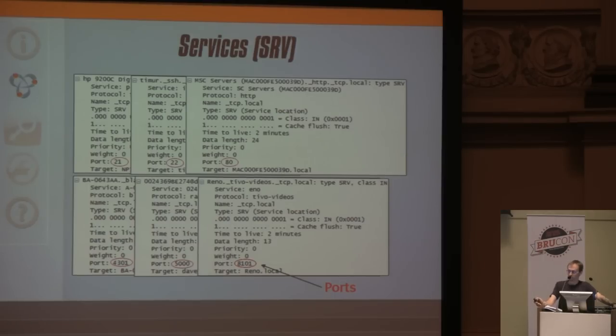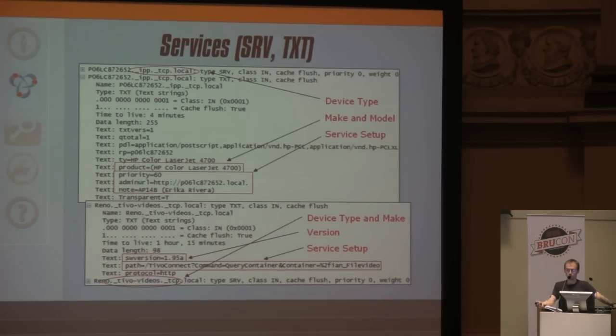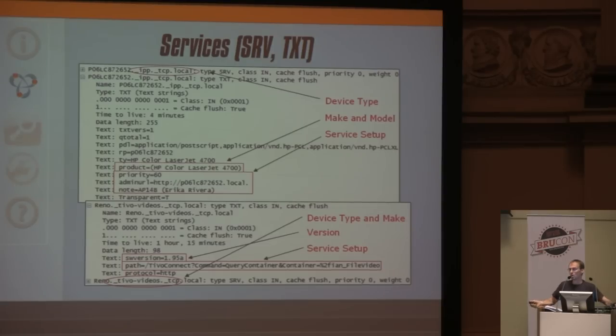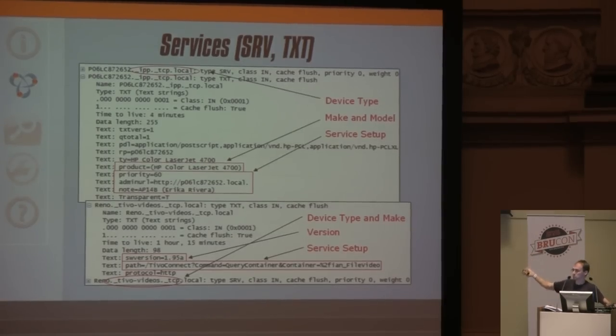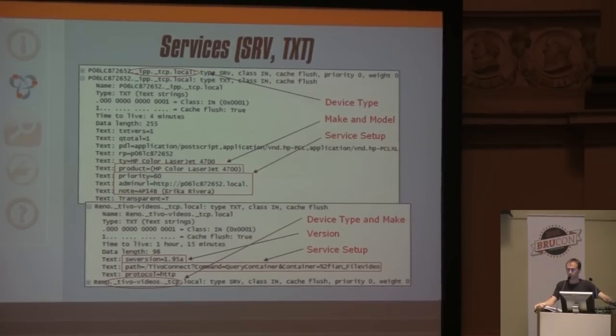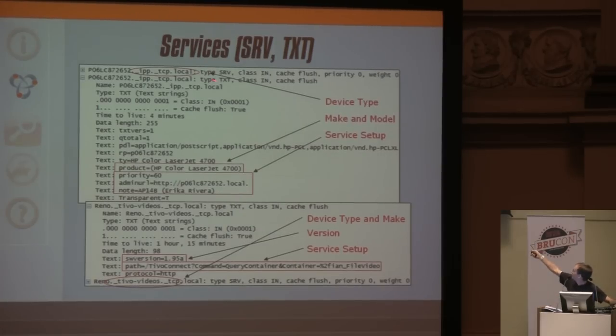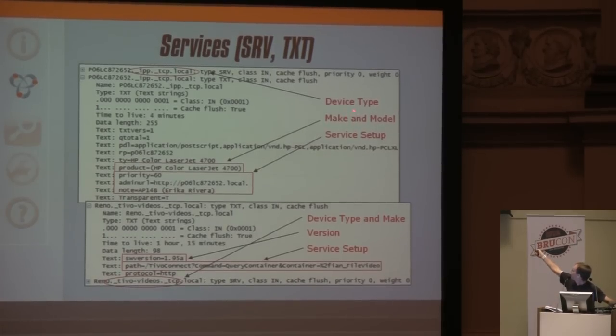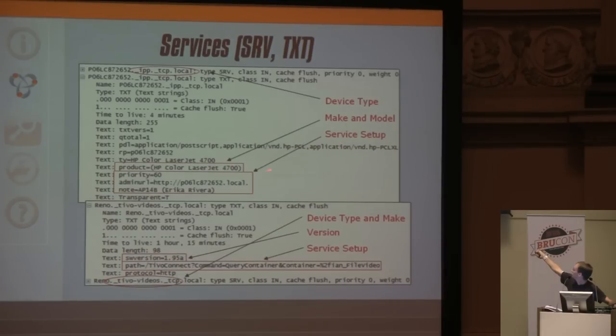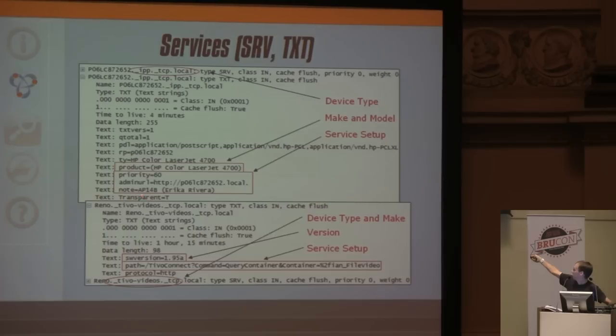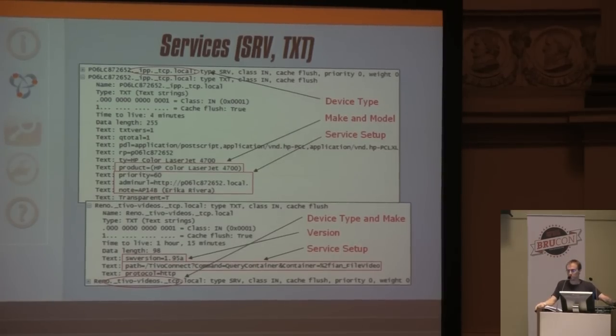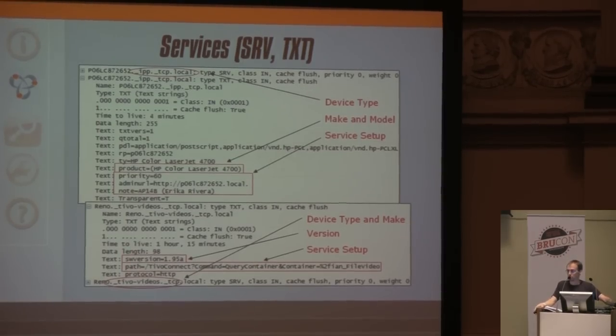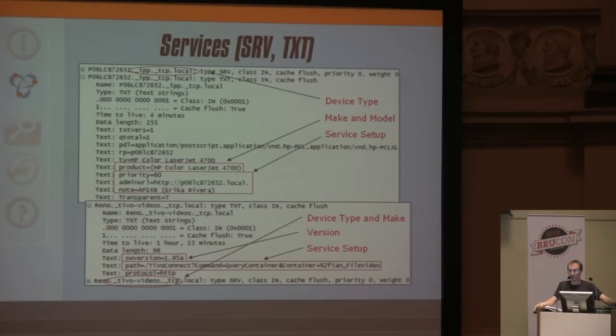And this is where it gets really fun - those text records. When PMAP sees the IPP TCP local service name, that's a printer. When it gets the device type, it can reach into the text record and get make and model - HP Color LaserJet 4700. There's service setup information, an admin URL.